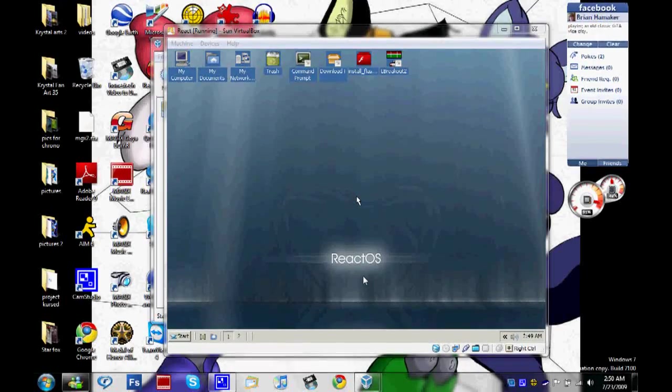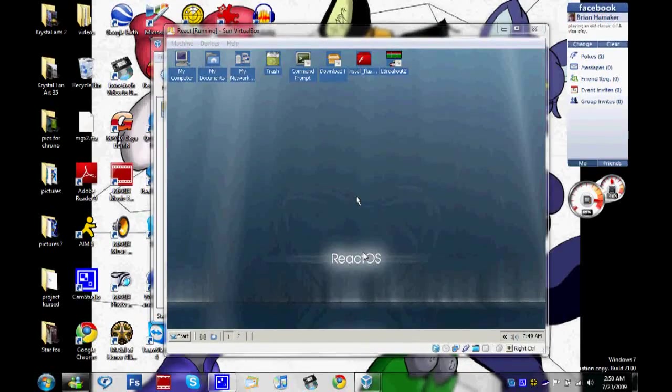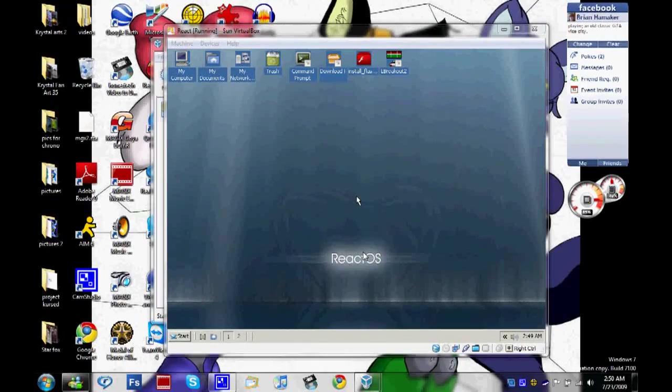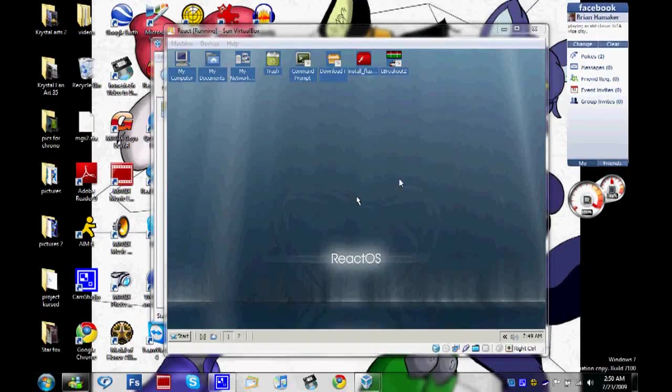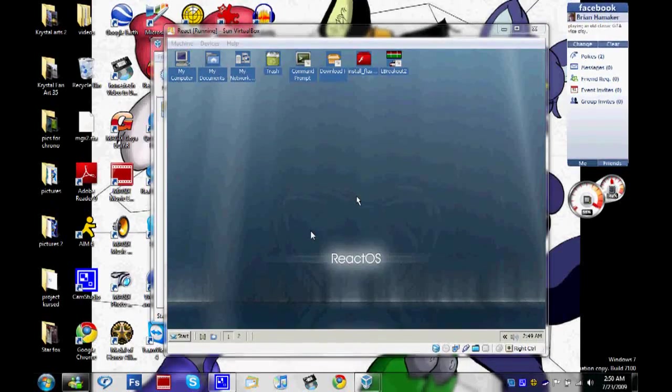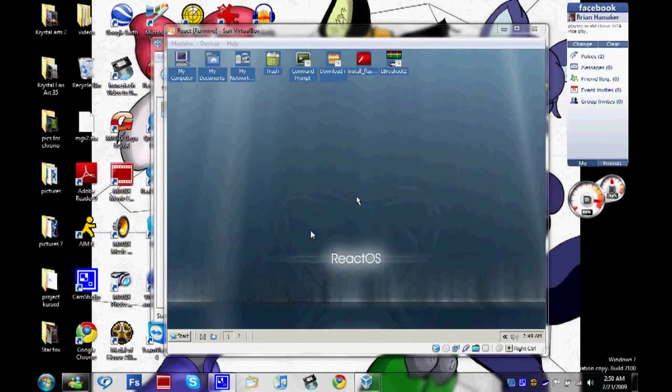So what this basically is, it's for people that hate Vista, don't want to go back to XP, but don't want to pay like $50 or maybe $99 for another copy of Windows XP. So I recommend this for you. It's a combination of Windows XP slash Server 2003 and Ubuntu.